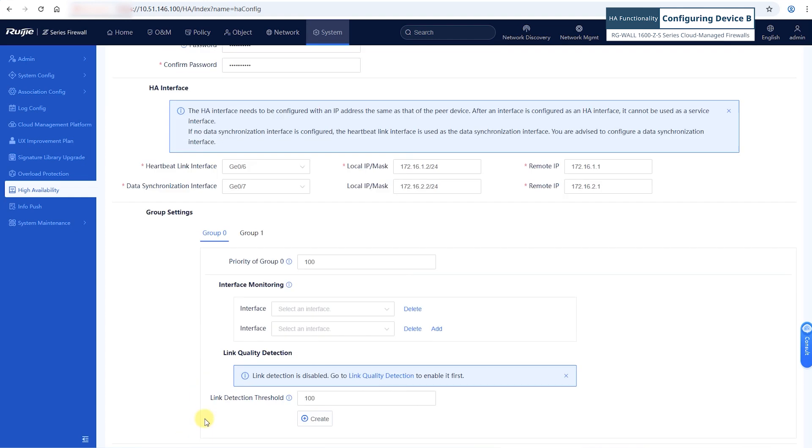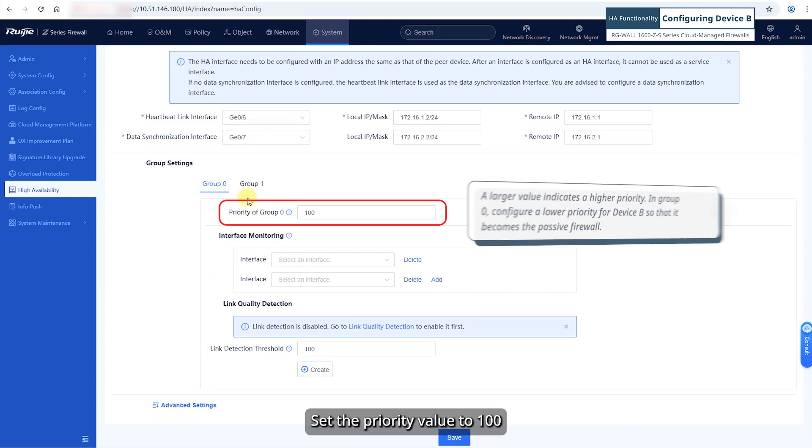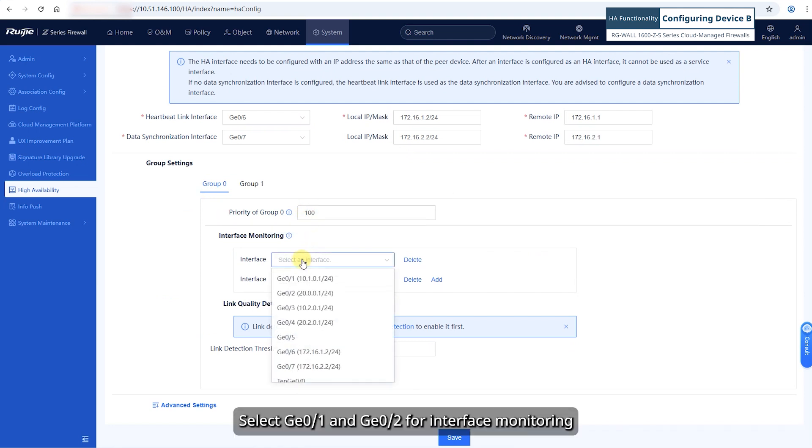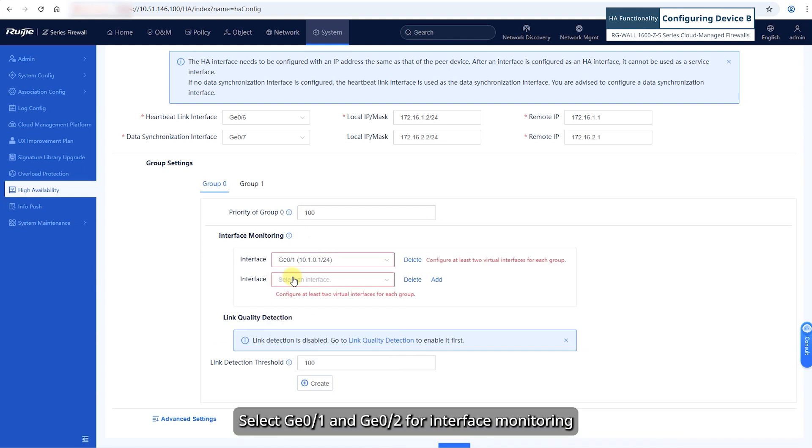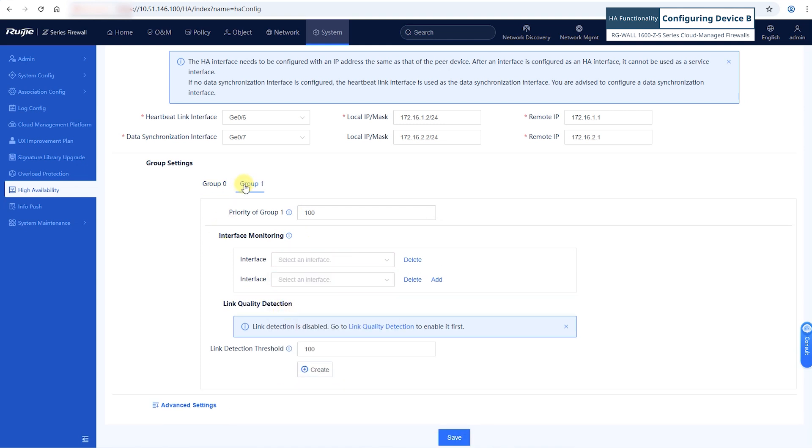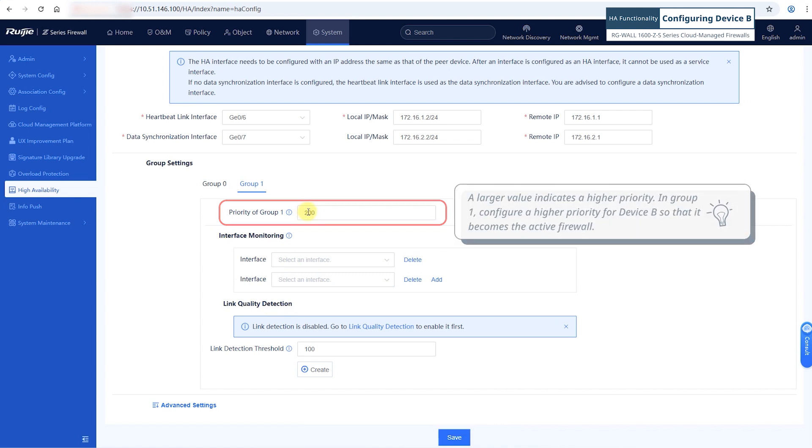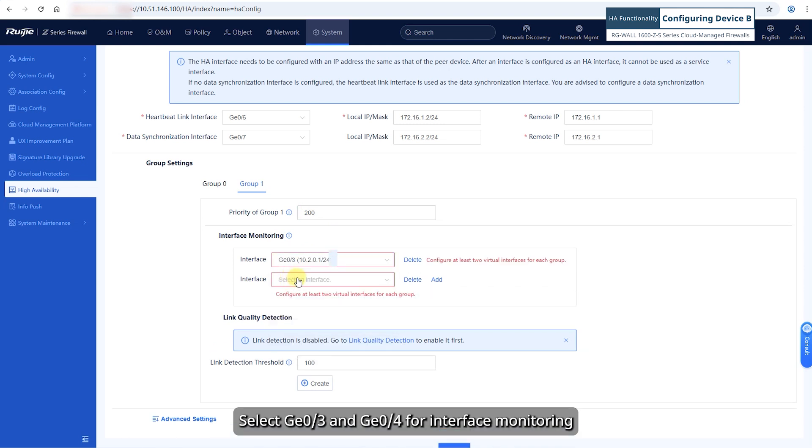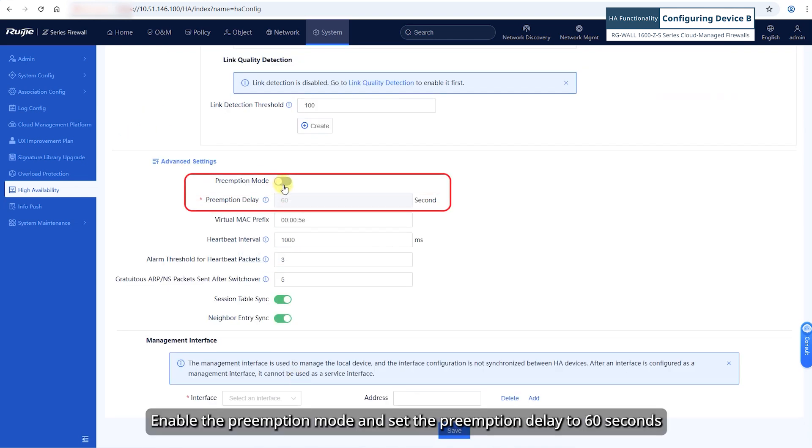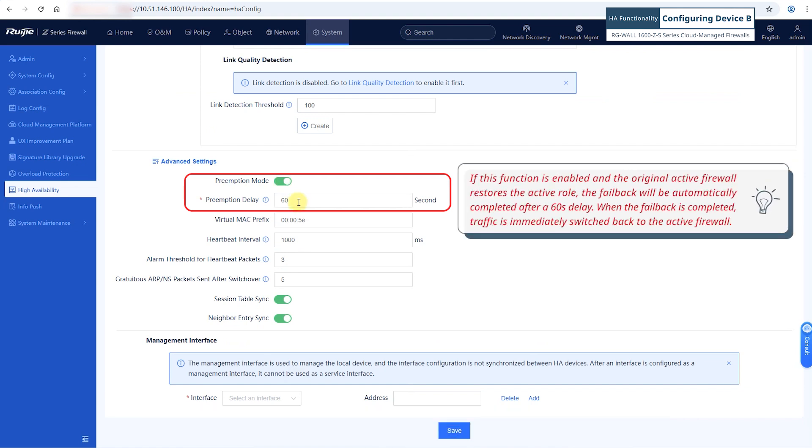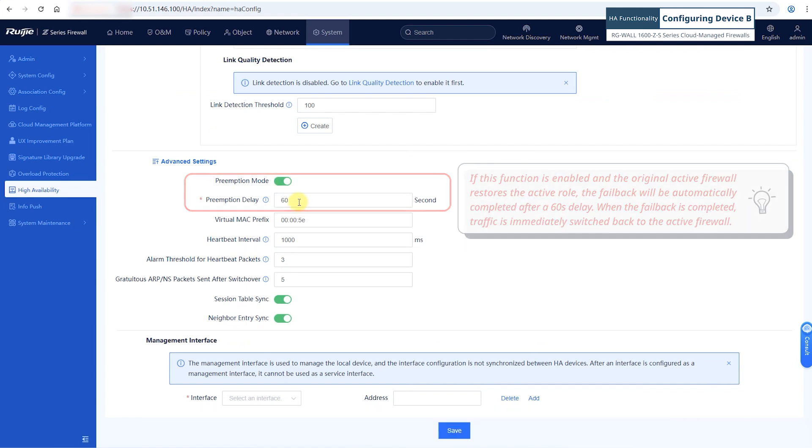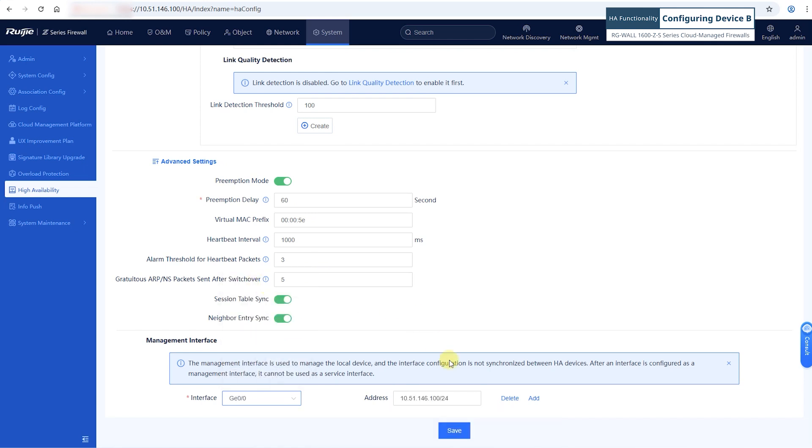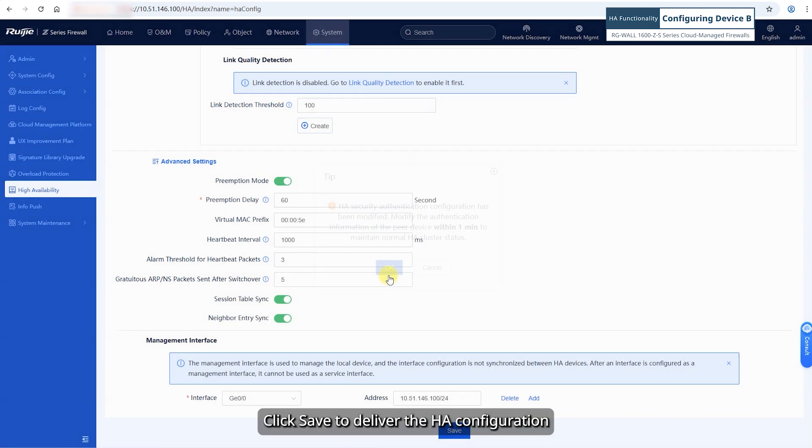Configure group 0 and set the priority value to 100. Select GE01 and GE02 for interface monitoring. Configure group 1 and set the priority value to 200. Select GE03 and GE04 for interface monitoring. Enable the preemption mode and set the preemption delay to 60 seconds. Select GE00 as the management interface. Click save to deliver the HA configuration.